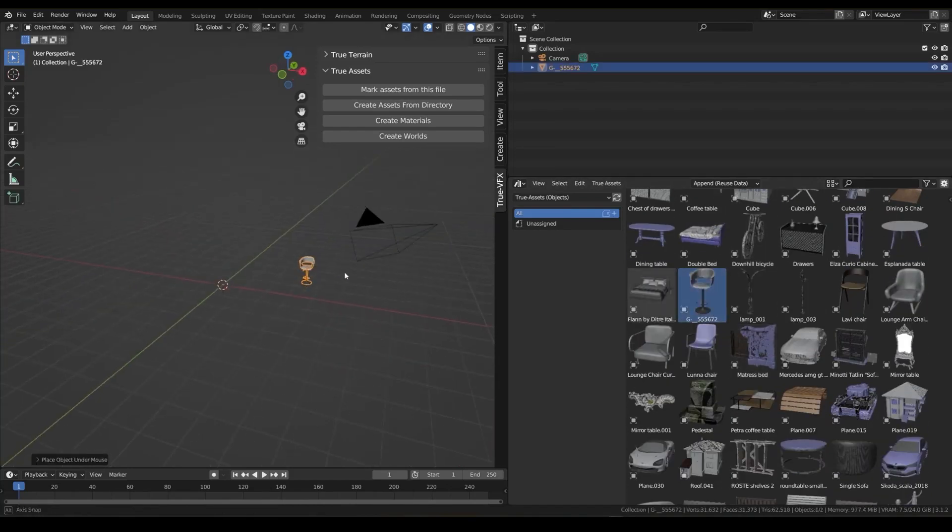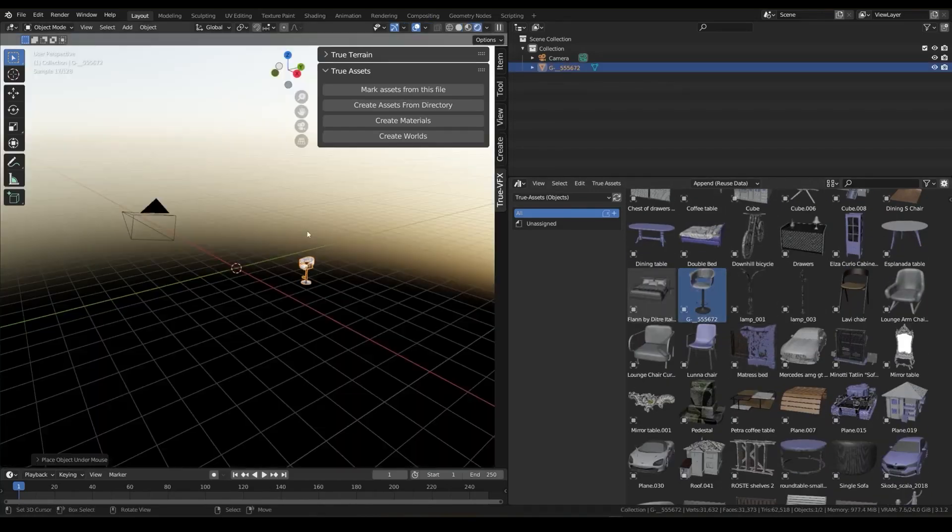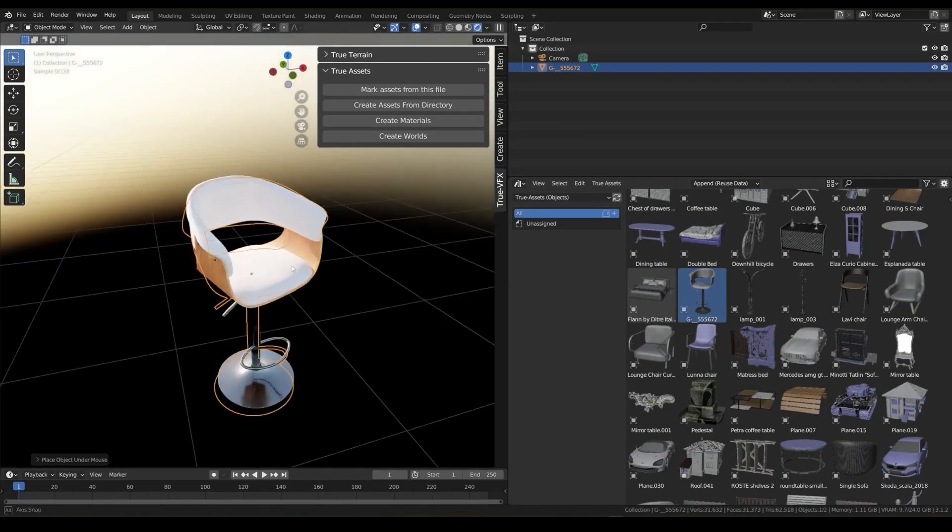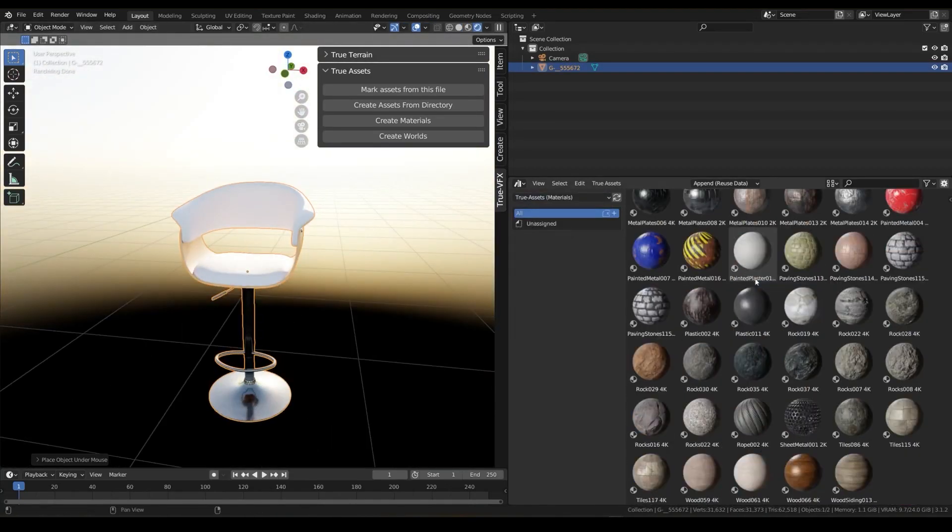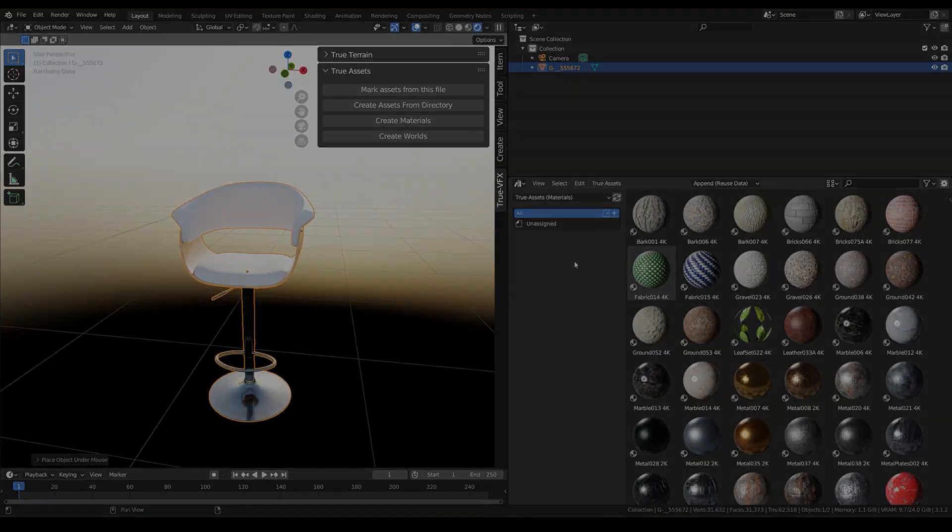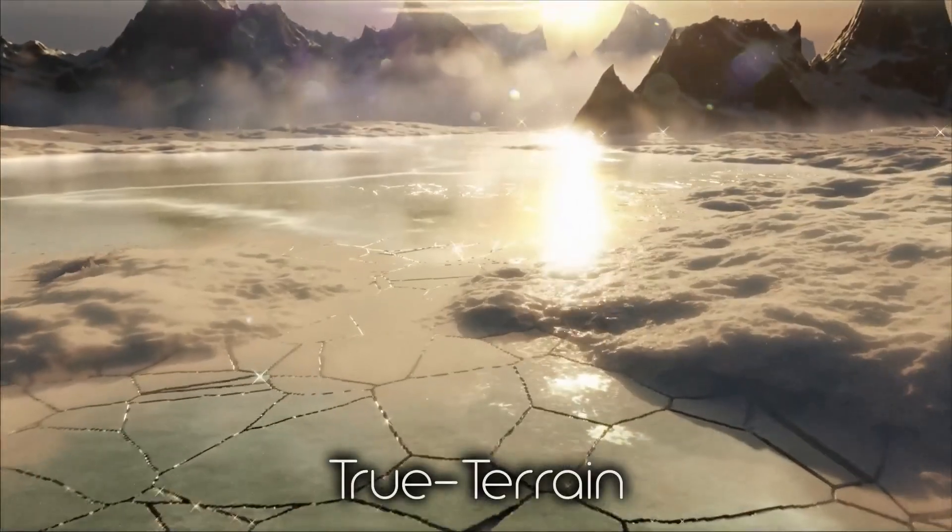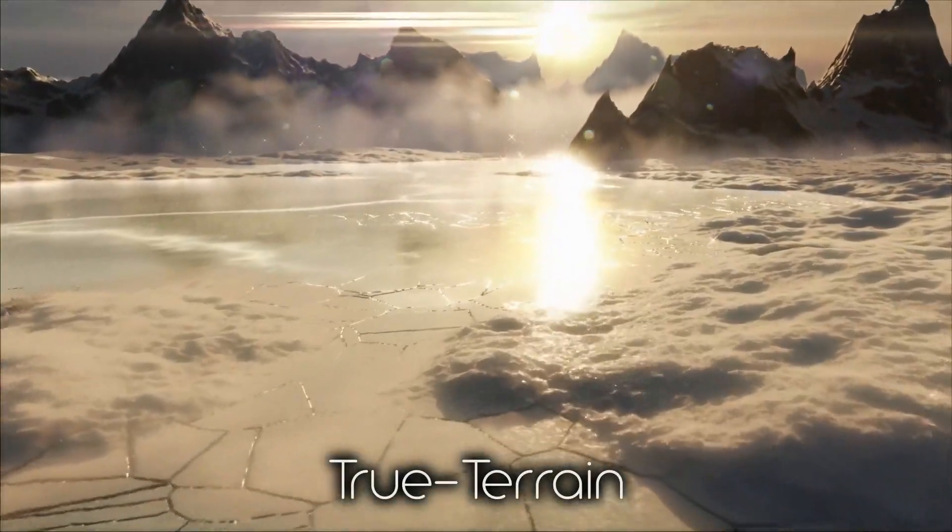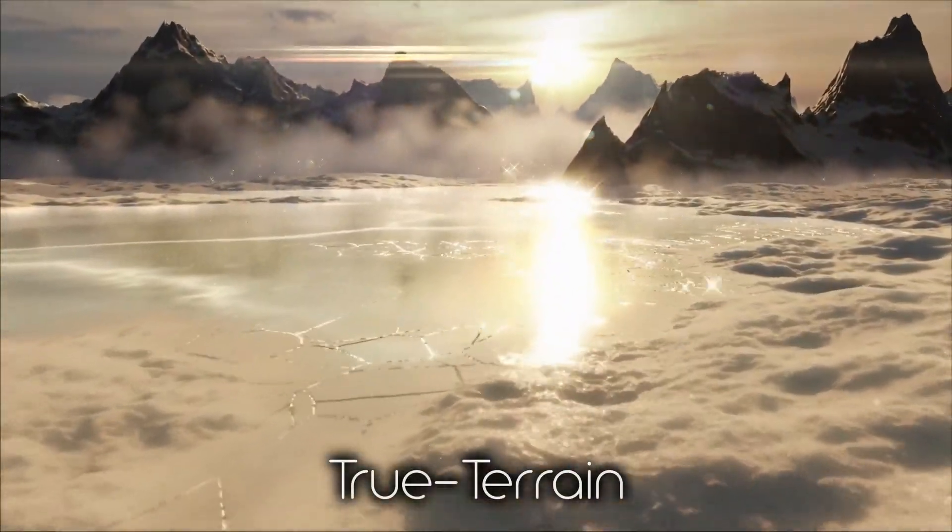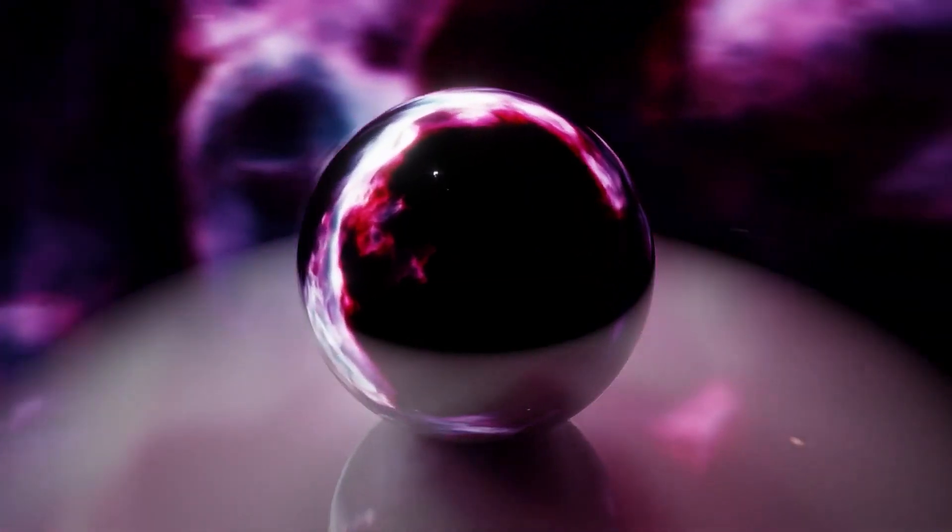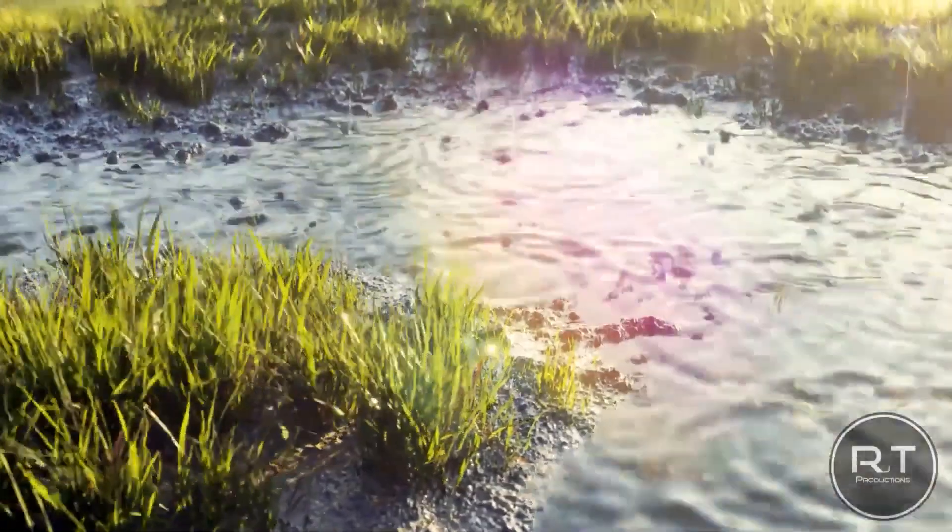Today, we're taking a look at the latest edition of the TrueVFX family, the developer behind some of the most popular add-ons for Blender, such as TrueTerrain, TrueSpace, and TrueGrass.